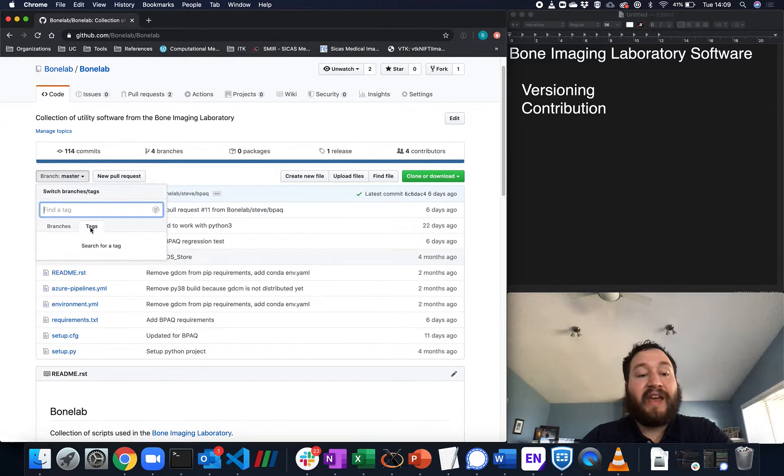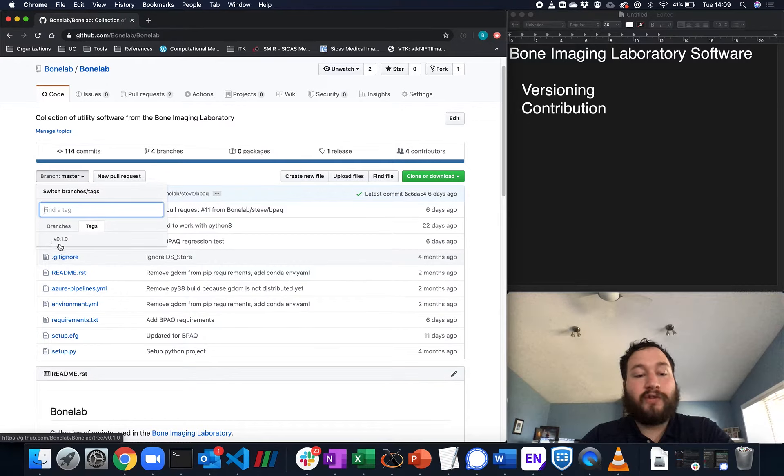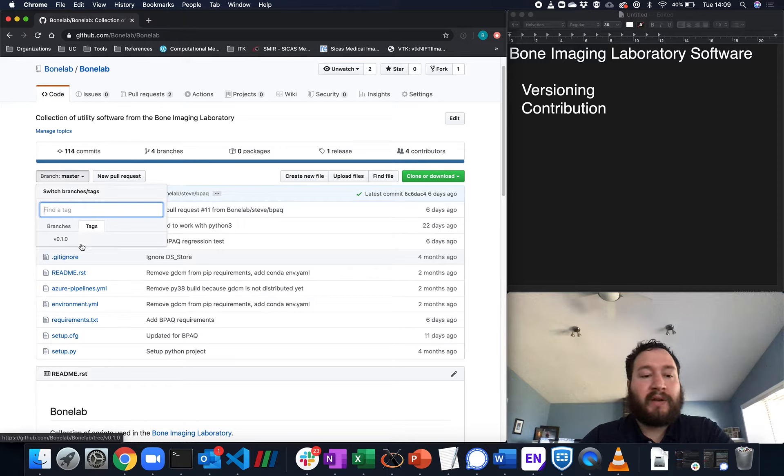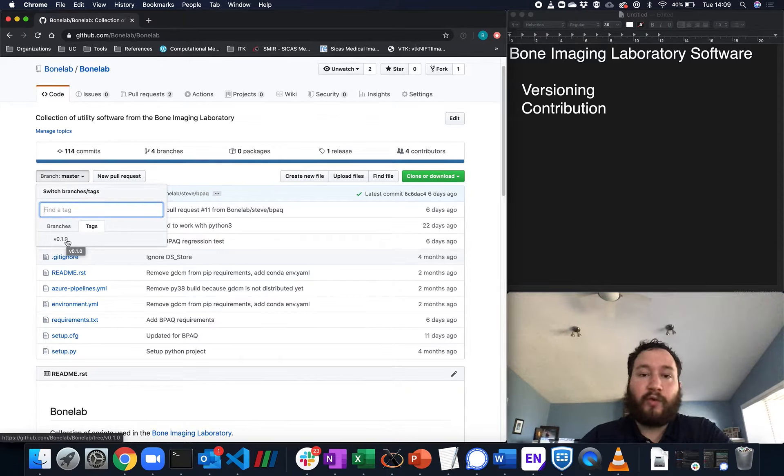We then have a tag system. Right now we're on version 0.1.0. We don't have any regular release schedule, but essentially these tags allow you to know what version of software you were using at that time.